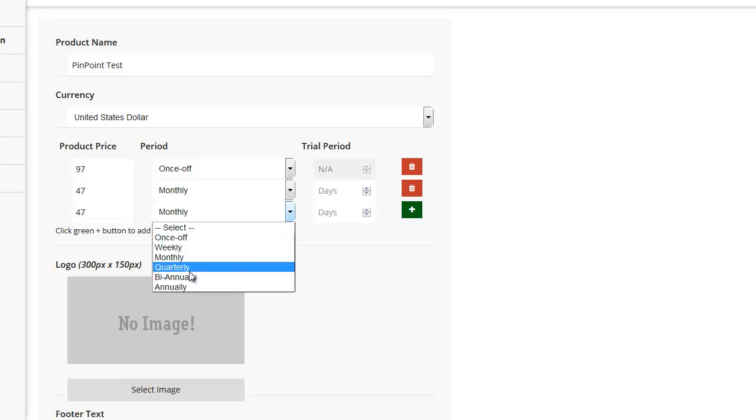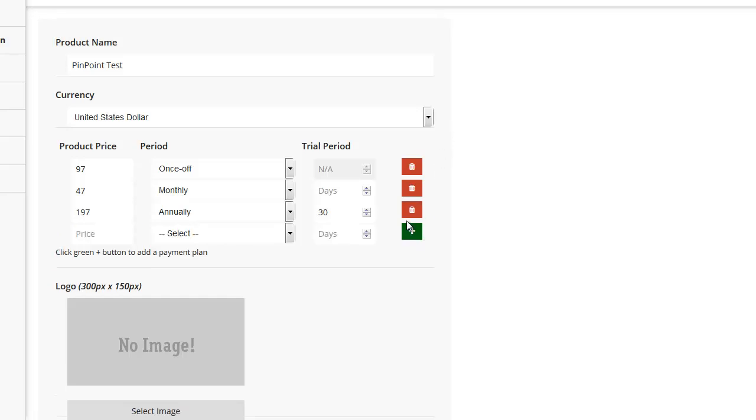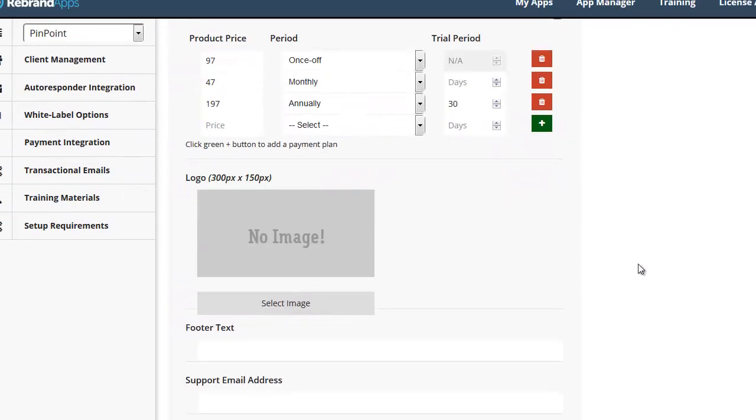And let's make this different. Let's do, say, annual will be, I don't know, $197. And we'll give him a 30-day free trial. And again, click the green plus.